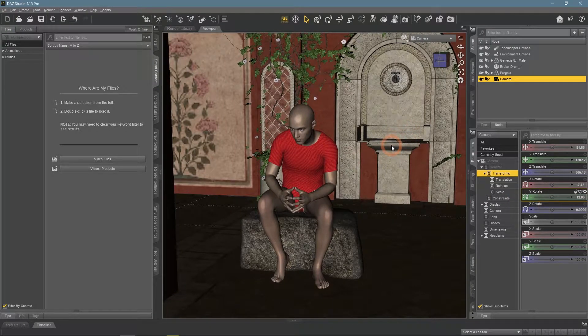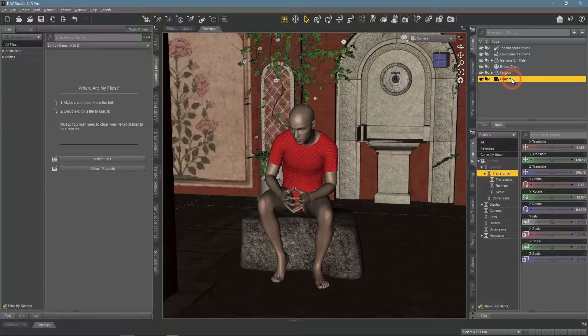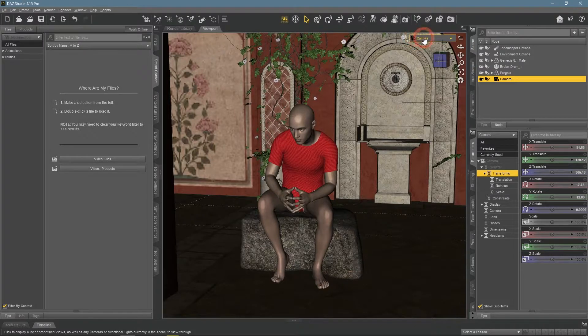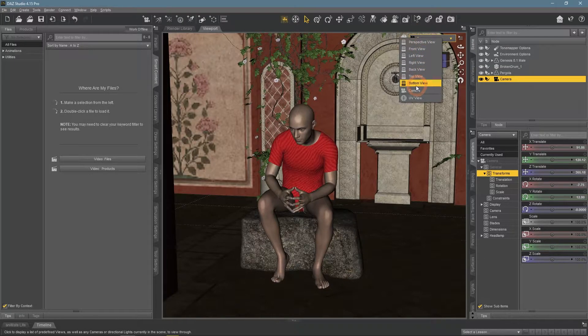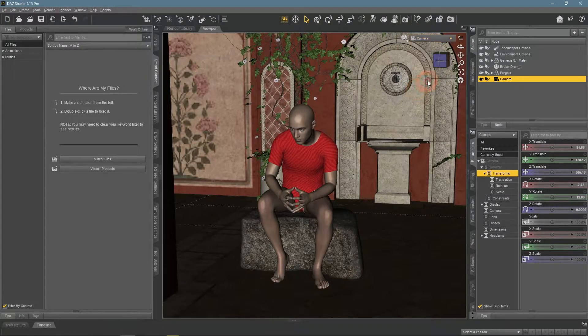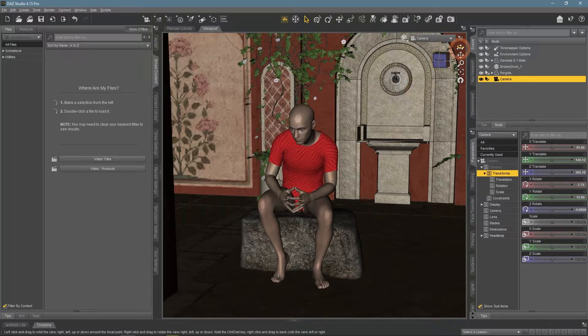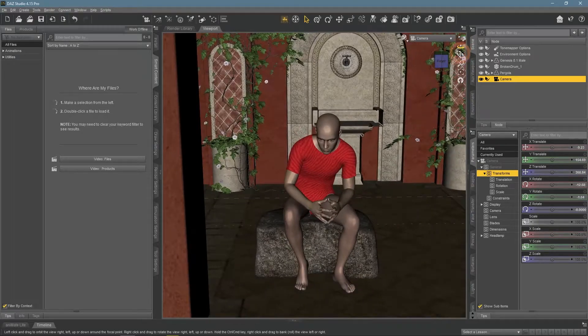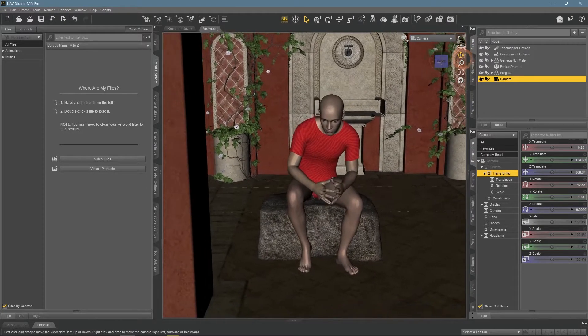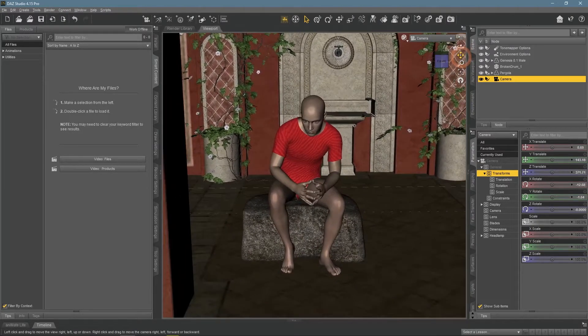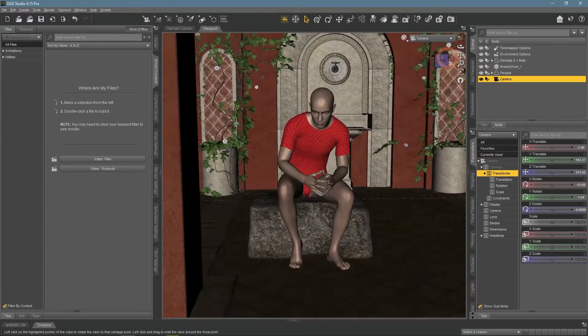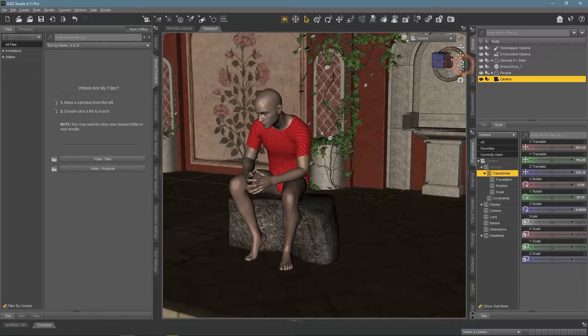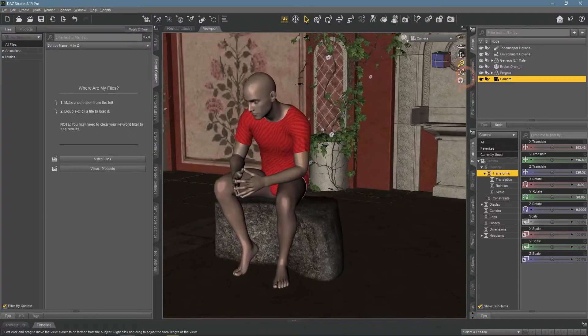Another way to move the camera is a very simple one. For it, you need to be in a camera view. And while you are, you can use the regular navigation buttons to change the camera position the same way you would have changed your perspective view.